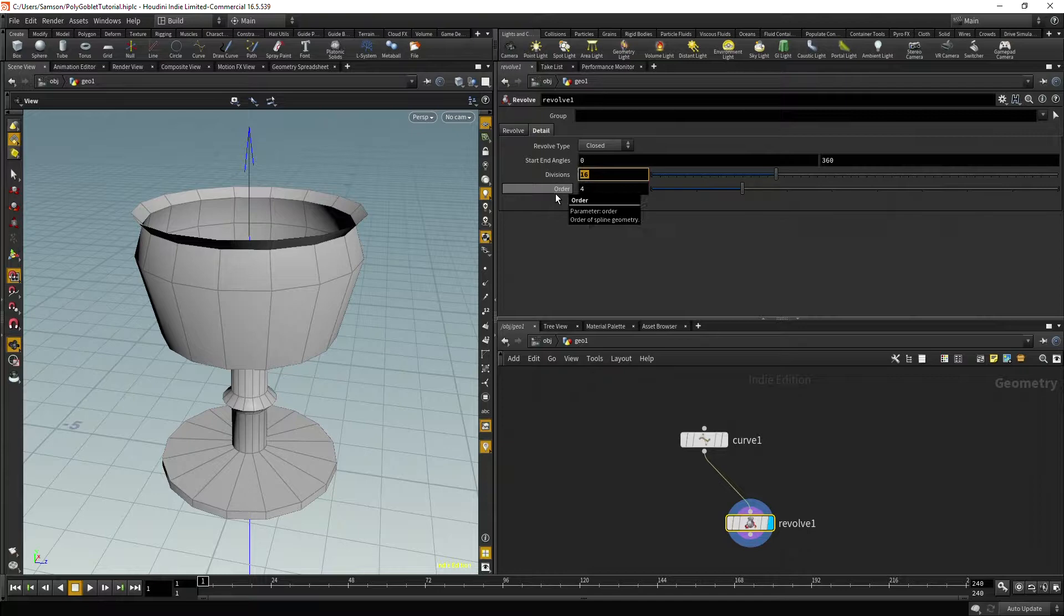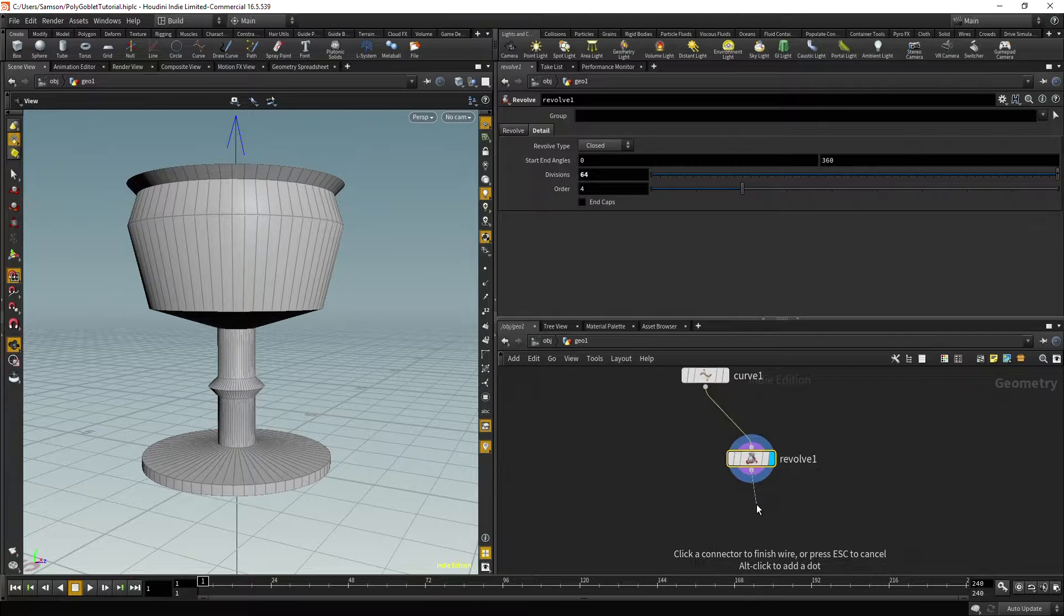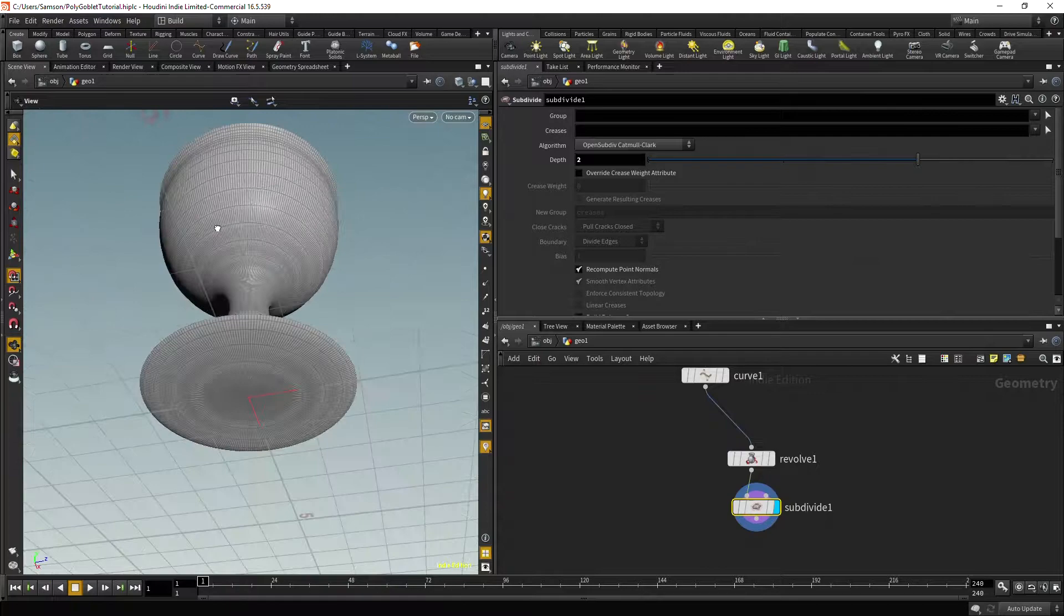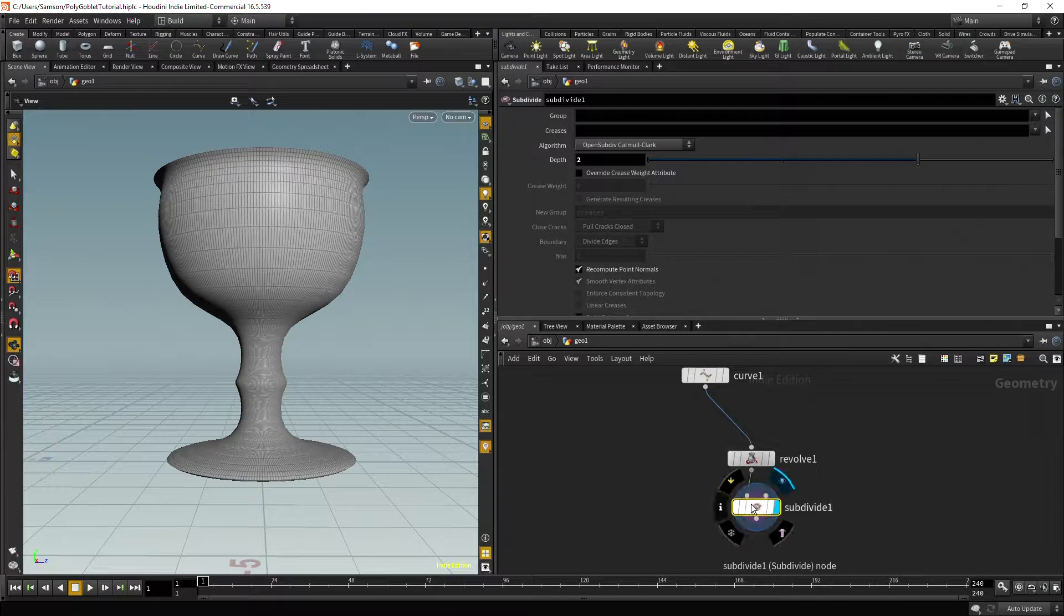Now we have something that looks like you would actually find in your house, and then you can drag down here and type tab and say subdivide, maybe twice. This is becoming a little too high poly. But yeah, now we have a nice cup. Except we didn't want high poly at all, we wanted low poly, so let's get rid of that.